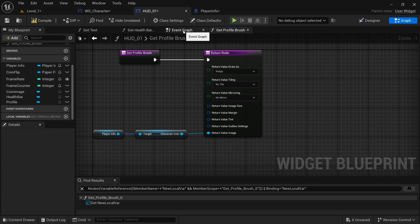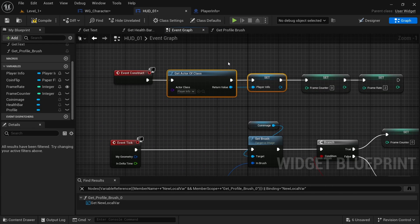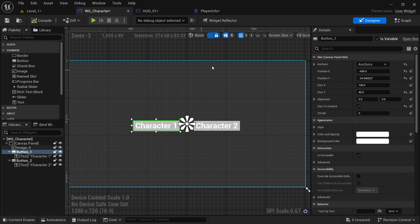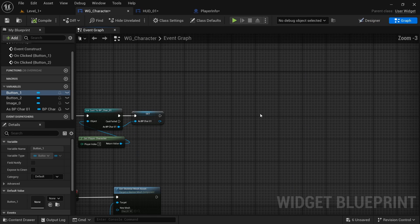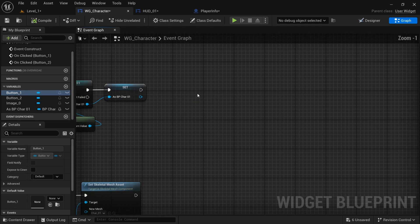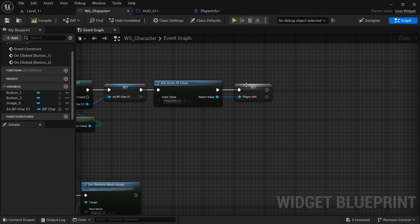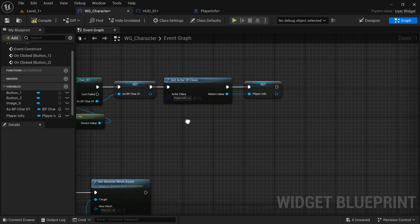Next, still in the HUD, I'm going to go to event graph and copy this right here, the player info, go into character, go into graph, and then in event construct just paste that in here because we'll need to get the reference to that.